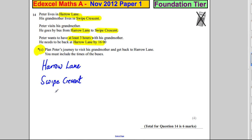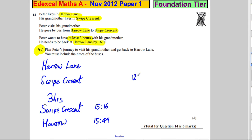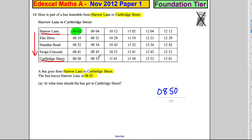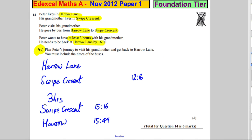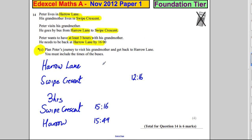Then we want three hours, and then we want to go from Swipe Crescent back to Harrow. We're going to get back to Harrow at 15:49. That means we would have had to leave Swipe Crescent at 15:16. He wants three hours, so taking three hours off that, we're thinking 12:16 is a decent time to arrive at Swipe Crescent. So he has to arrive there by 12:16 — this is the only bus he could take, arriving at 11:41, and he would have left Harrow at 11:02.